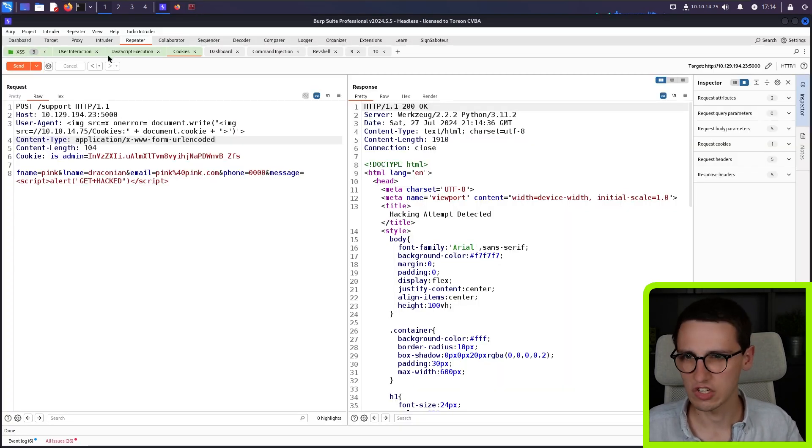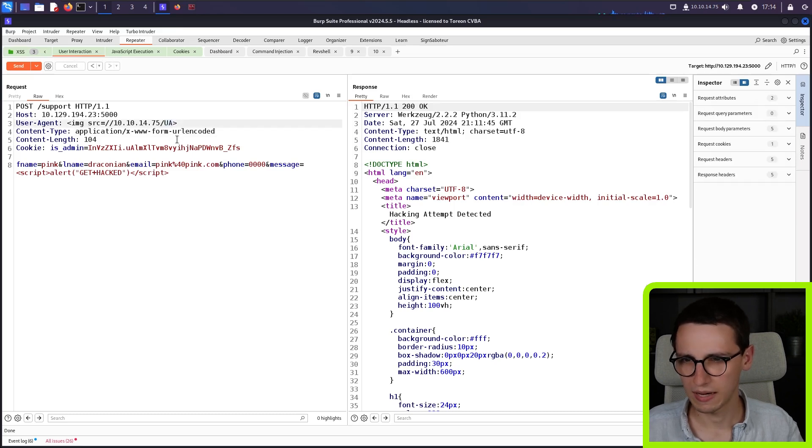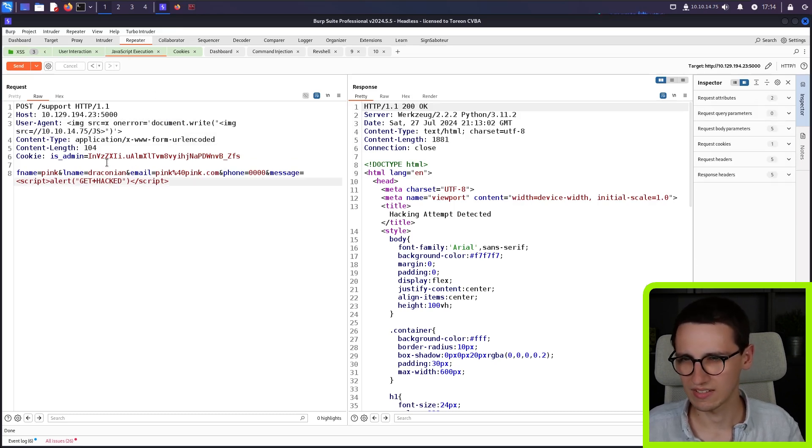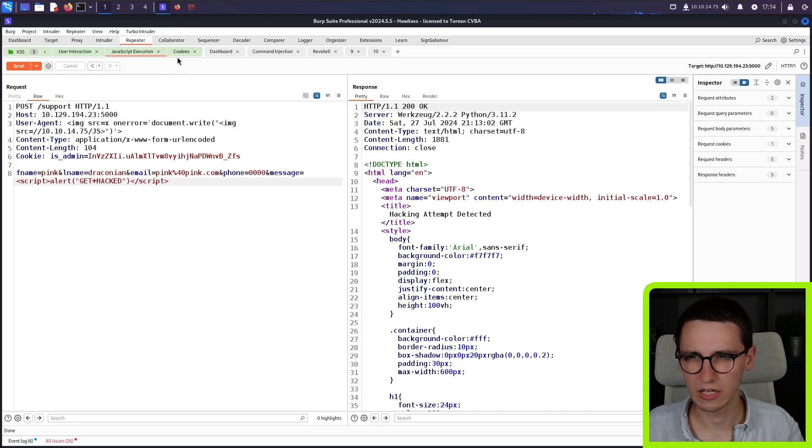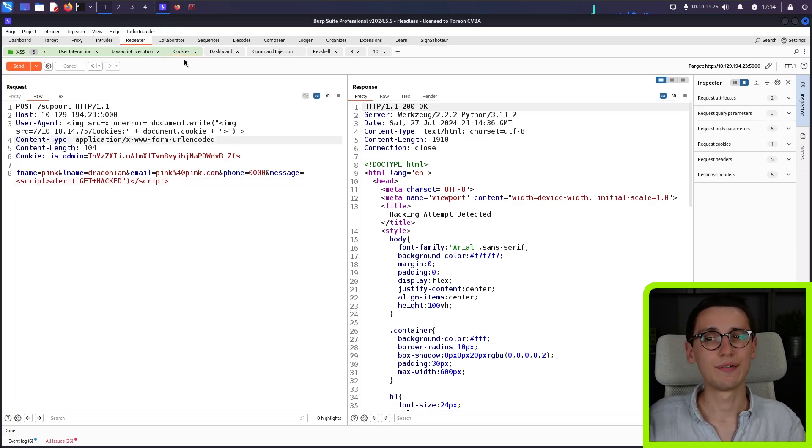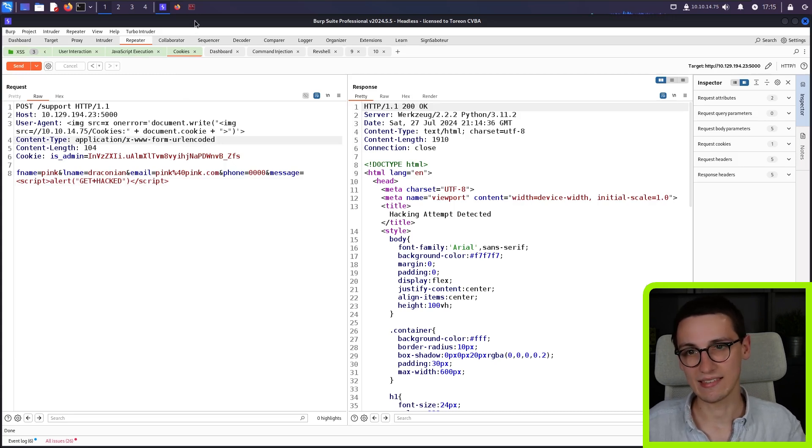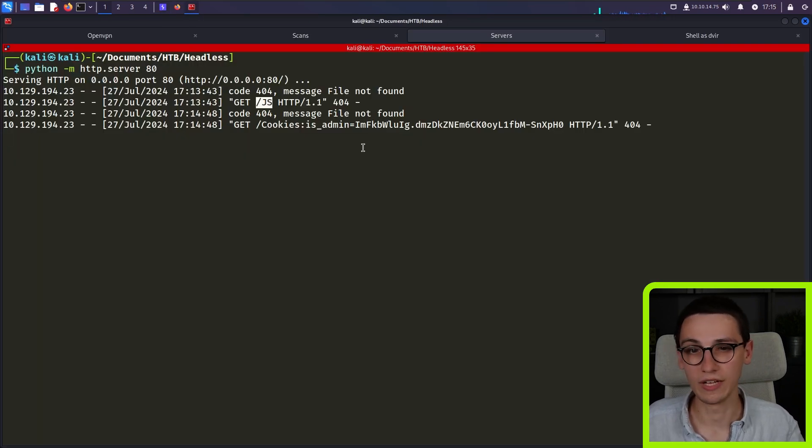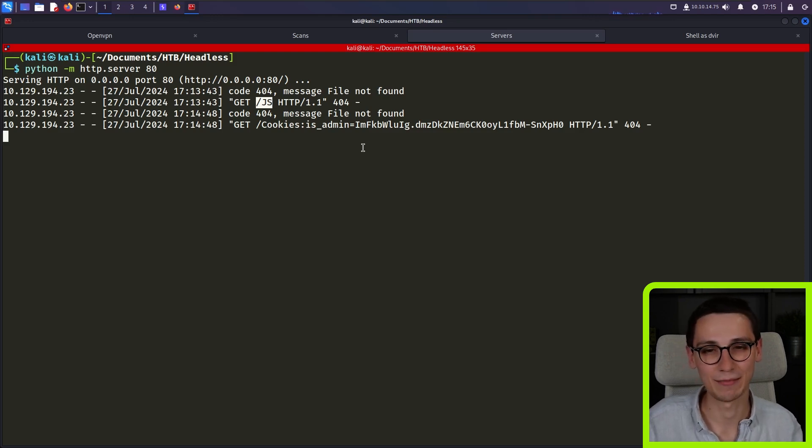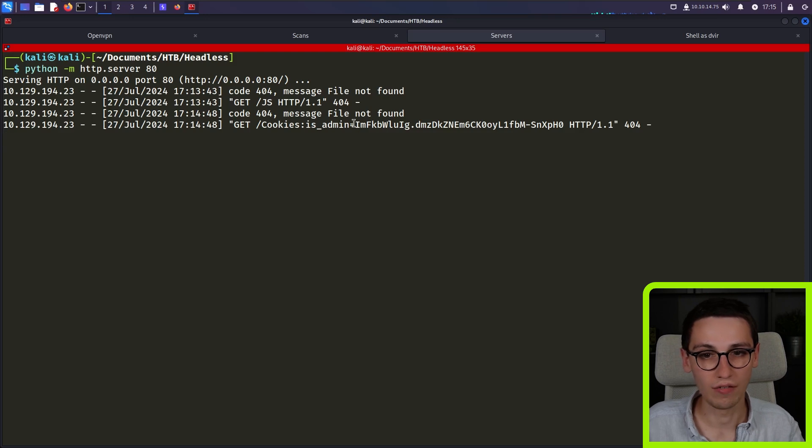We didn't get our slash UA request back. I'm assuming that that is because we sent two requests and it kind of got messed up there. Probably. I'm not sure, but let's now fast forward this video until we get our cookie. Hopefully. Oh, we don't need to do that. Actually. We get our cookie instantly in our terminal, which is amazing. So now we have the cookie of the admin.